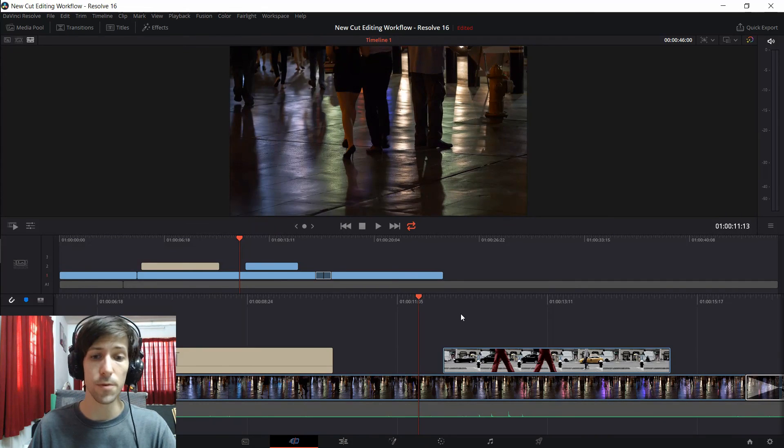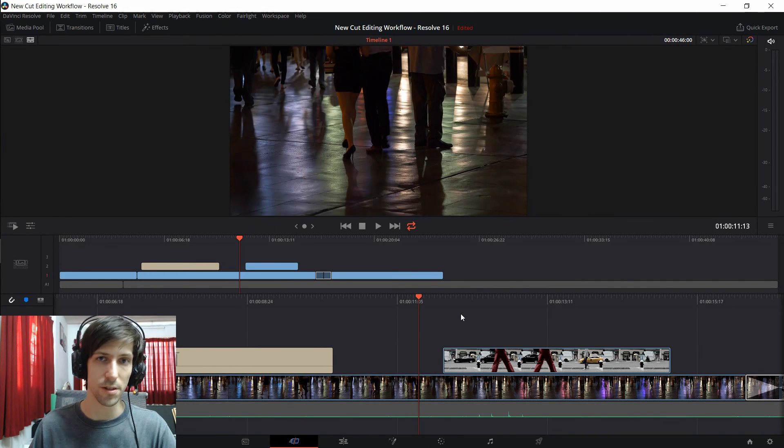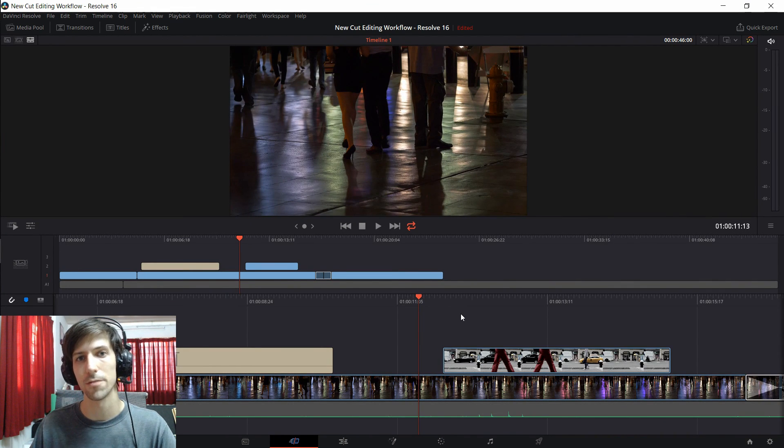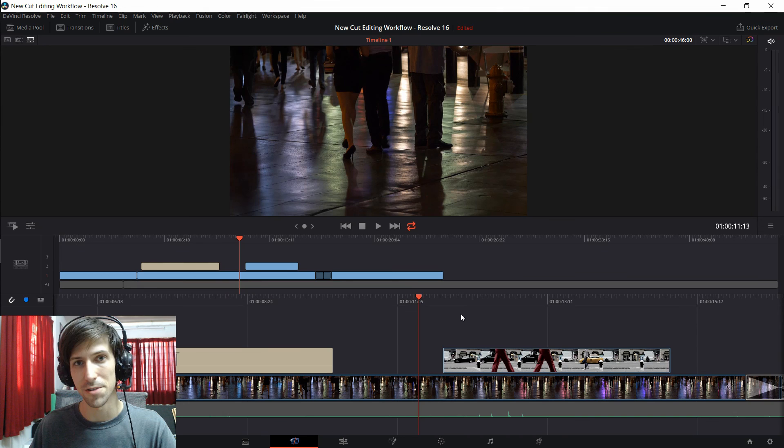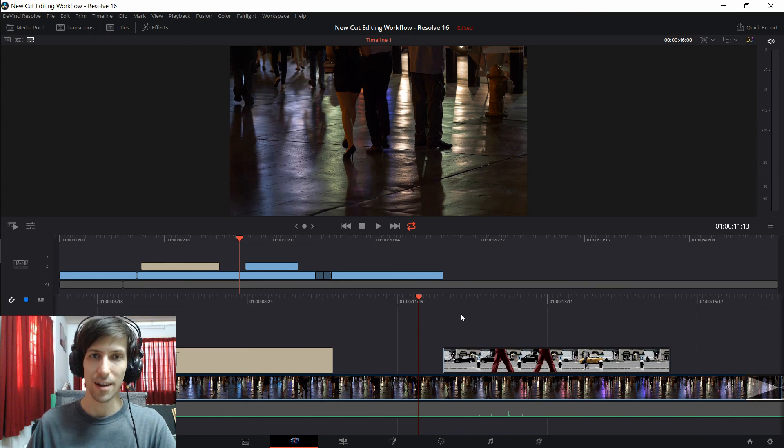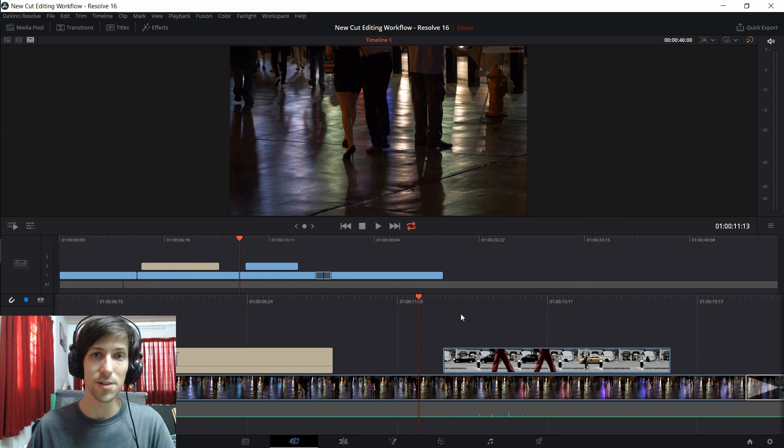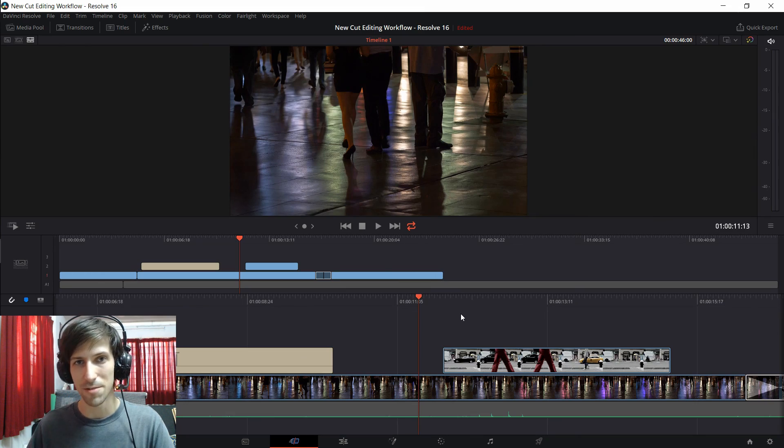So that's going to be pretty much it for this video taking a look at the new cut workflow of DaVinci Resolve 16. I hope that this video has been helpful for you guys. I've been Chris, thanks for watching and I will see you guys in my future DaVinci Resolve 16 content.